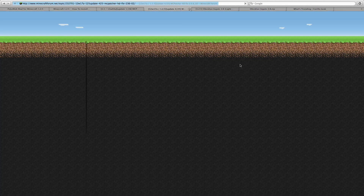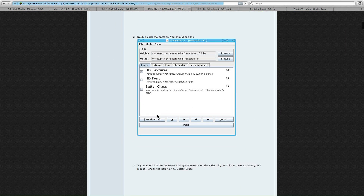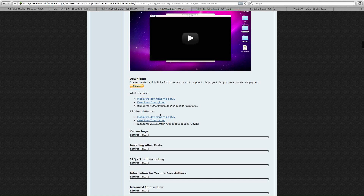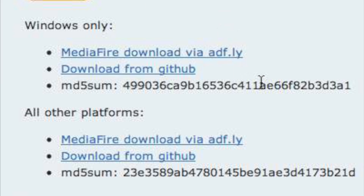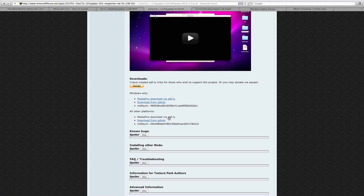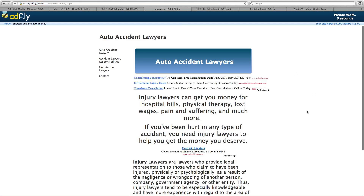Basically, what it allows you to do is just does all the thinking for you. You don't have to do much with the files or change them or alter them in any way. So if you have Windows, you probably don't need this, but here is the link. For all other platforms, including Mac, you're going to use this link. And wait the five seconds, of course.